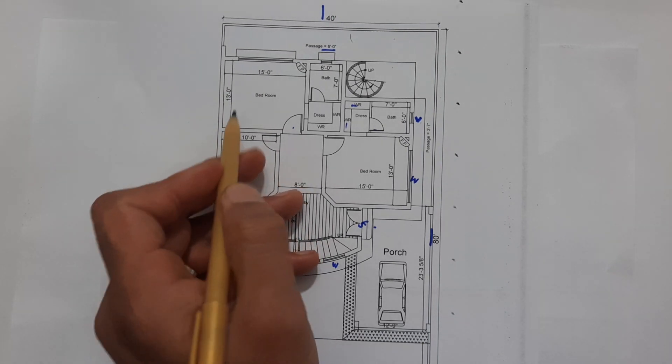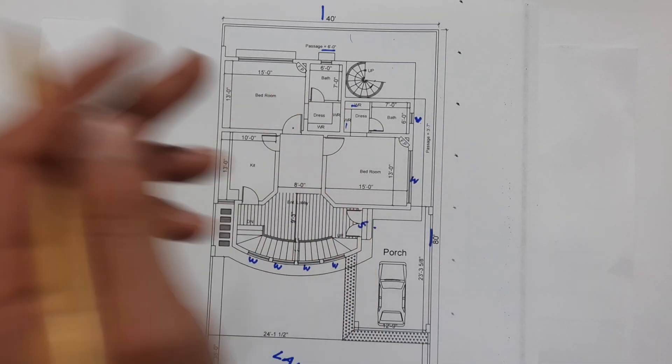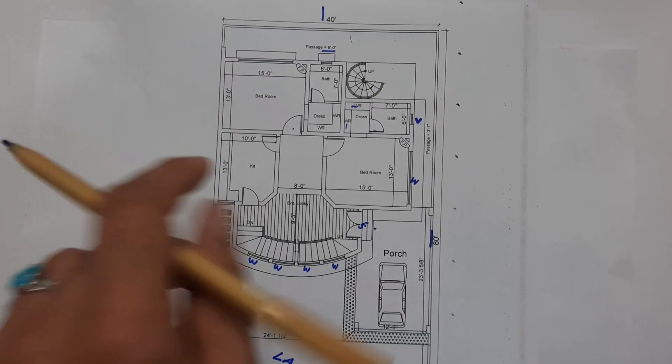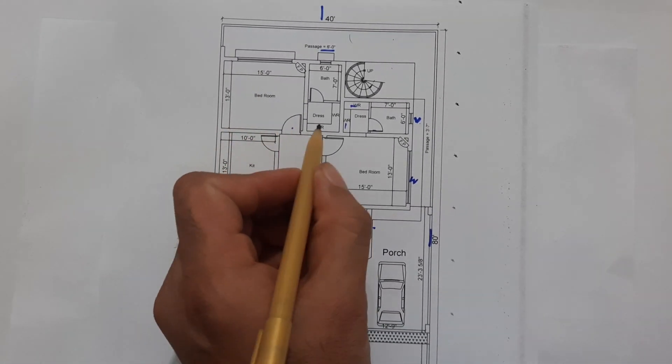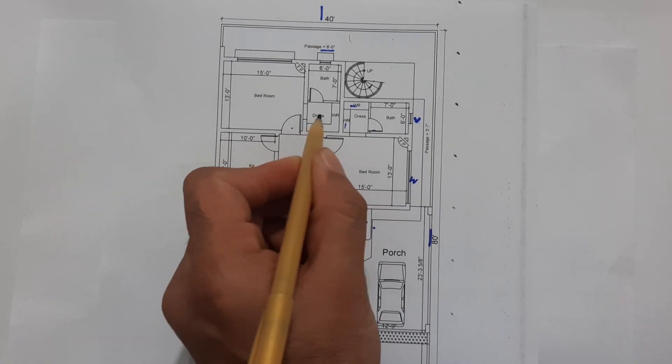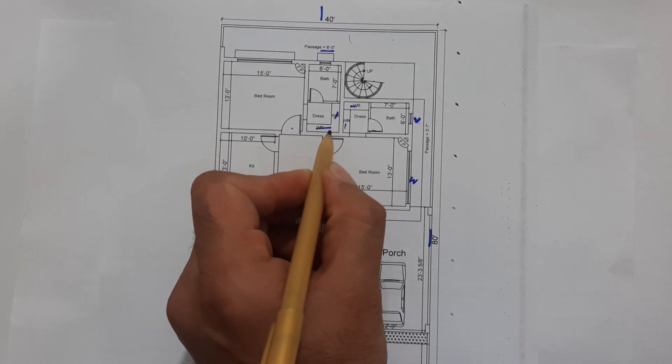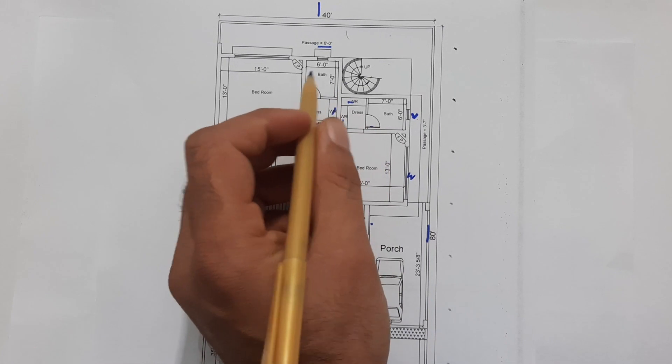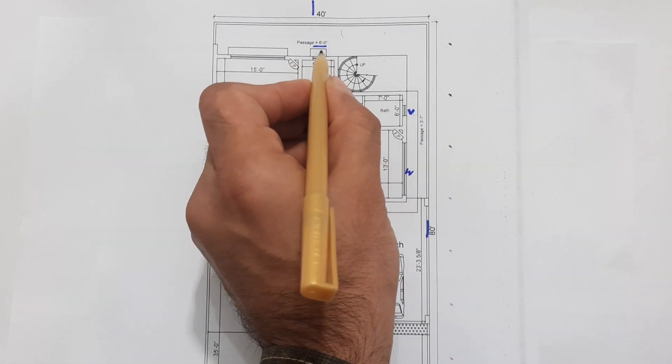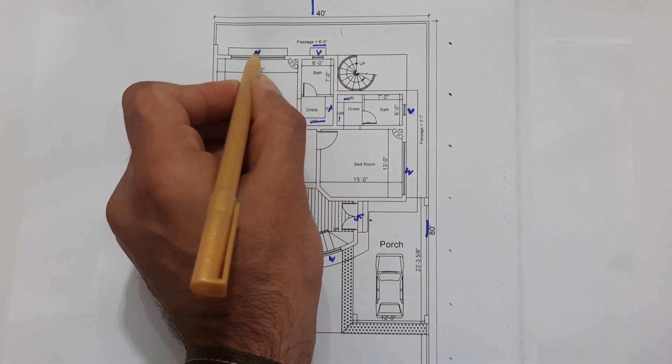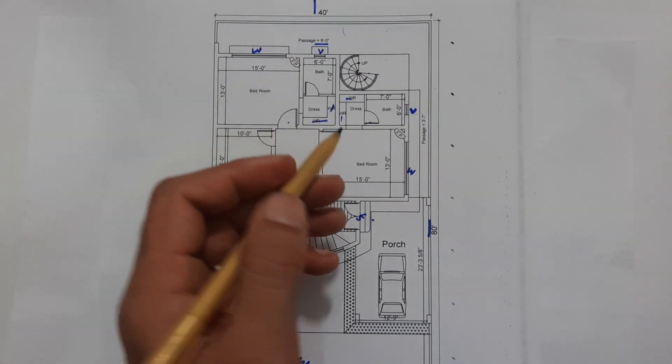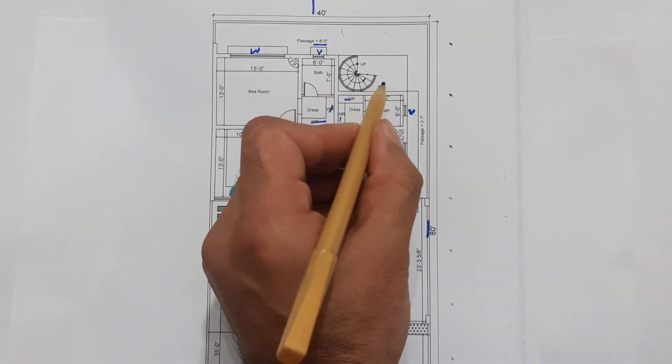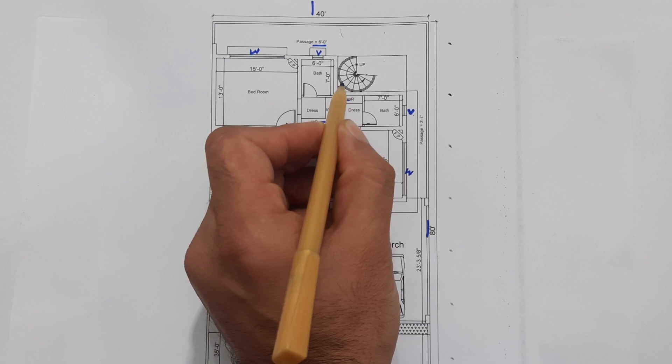Next one you can see the second bedroom which size is 15 by 13 feet. This length is 15 feet. You can see this is the dress and you can see the wardrobe. This is the bath, length is 7 feet, width is 6 feet. This is the ventilation, this is window for this bedroom.